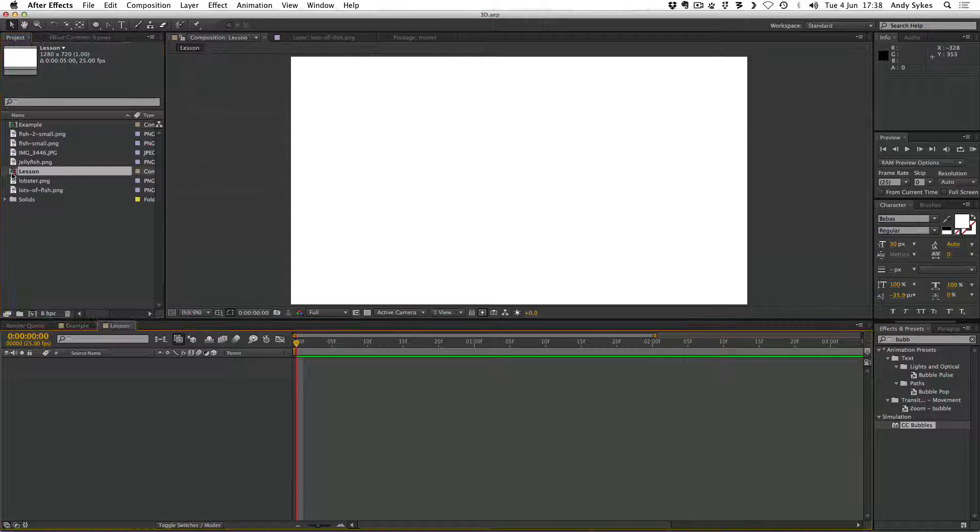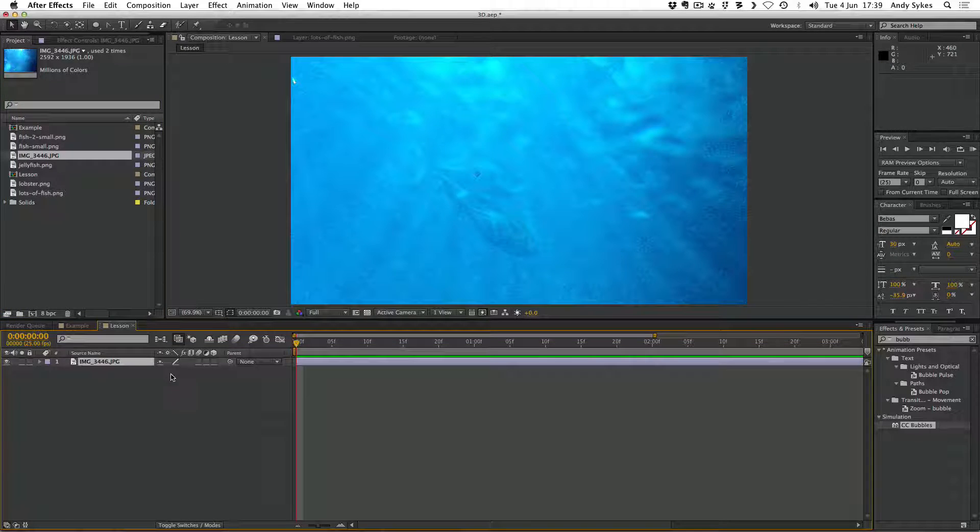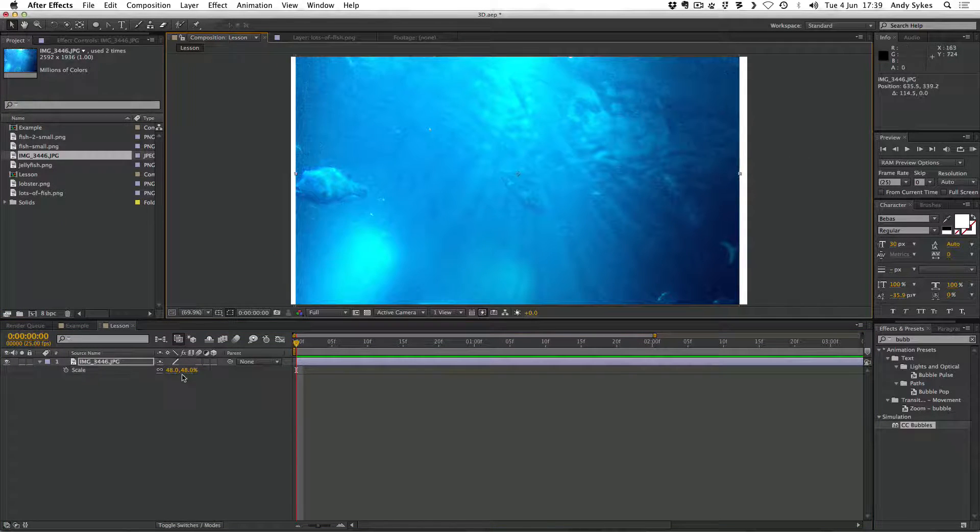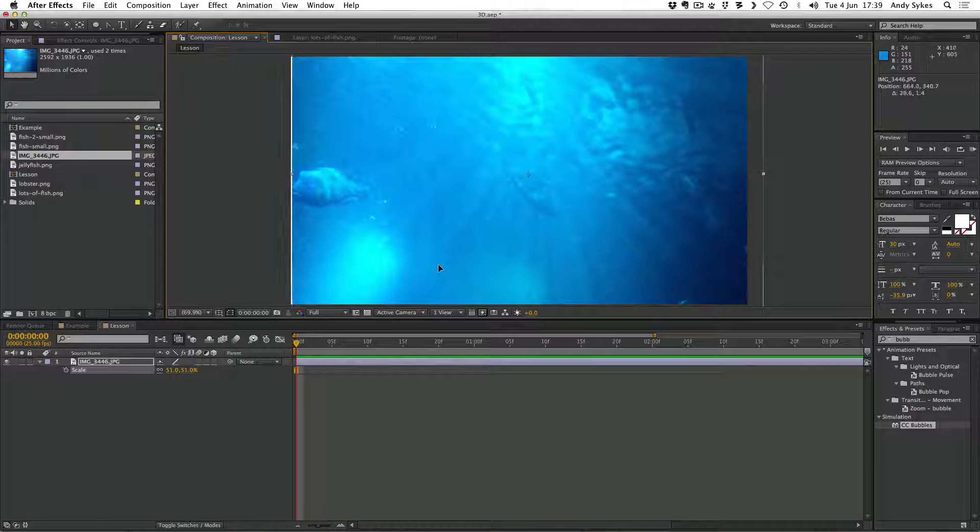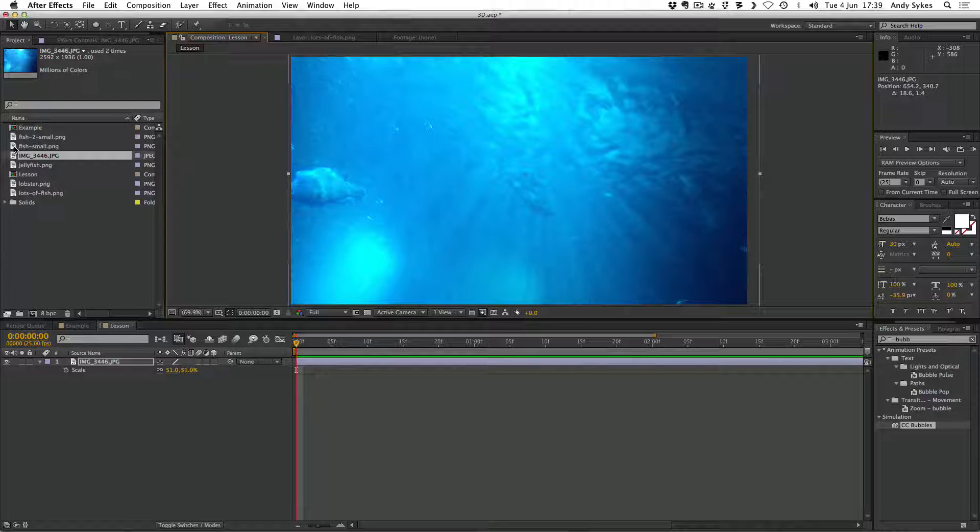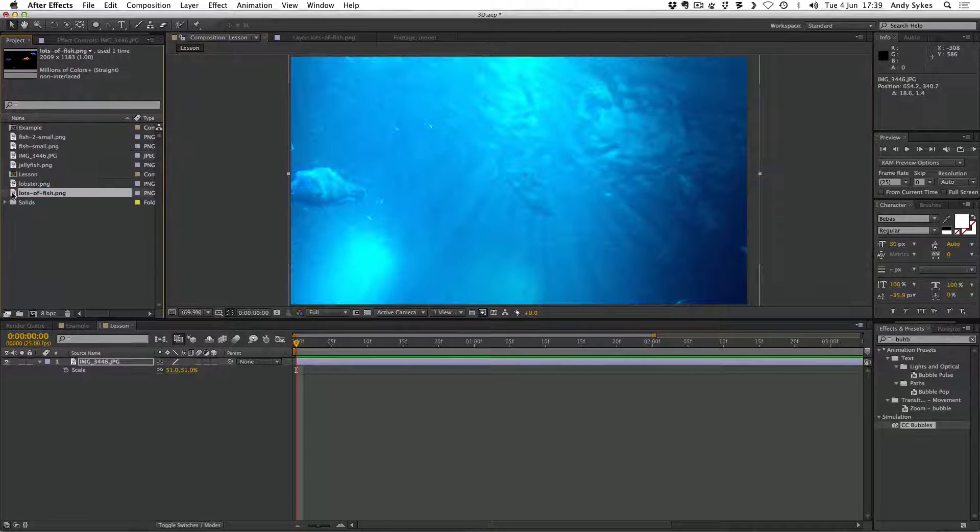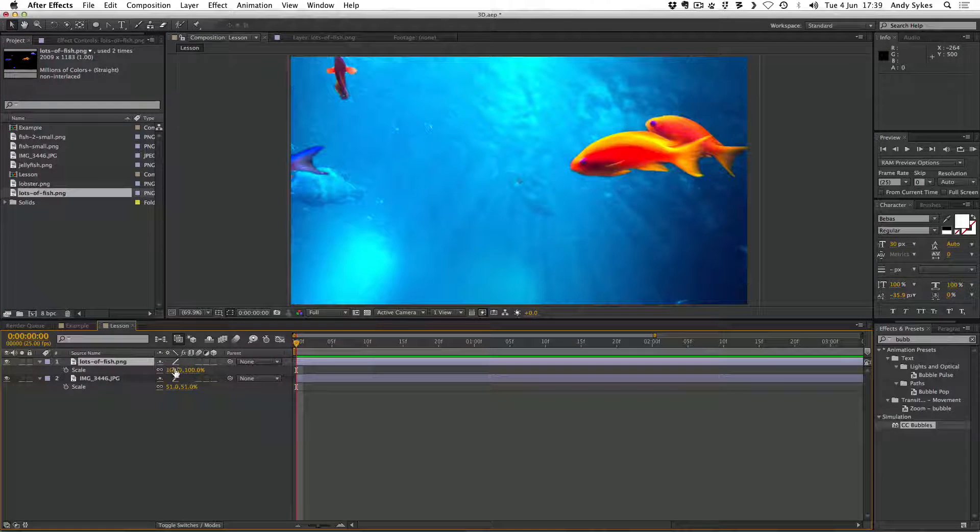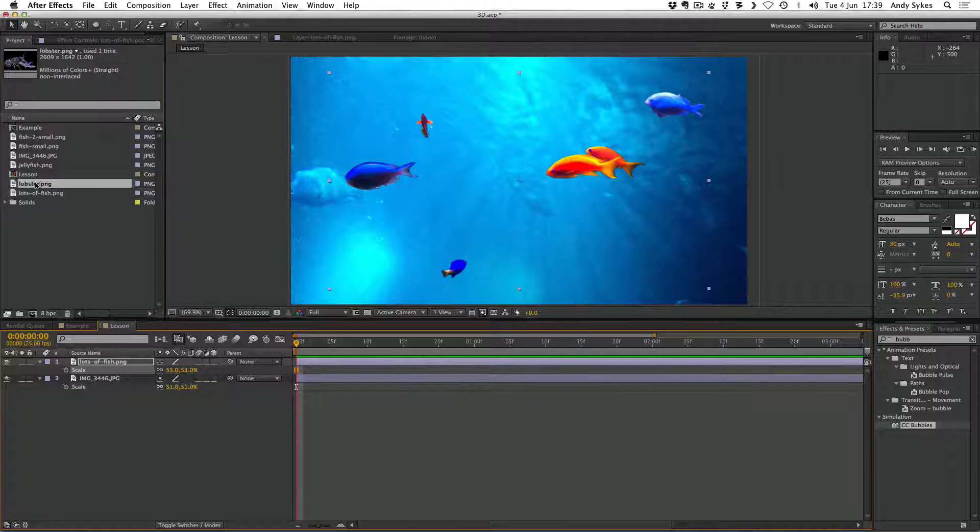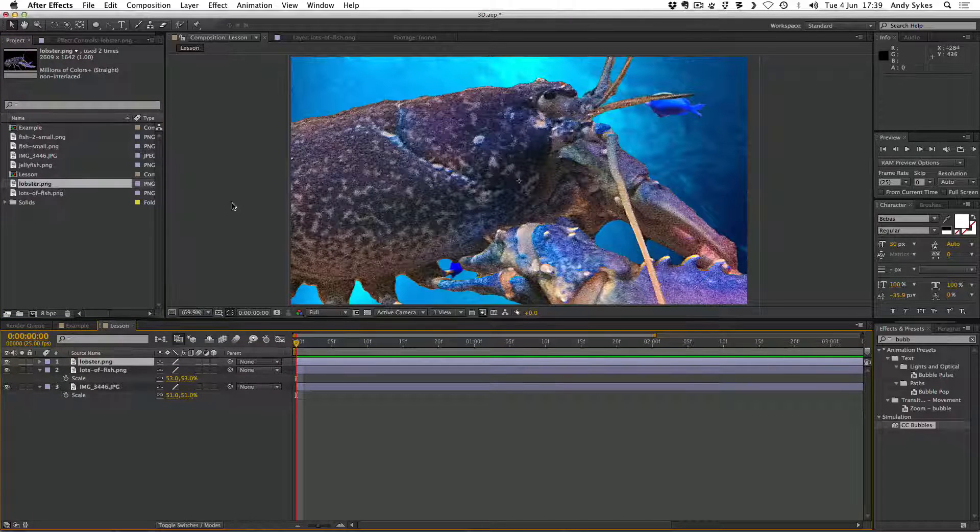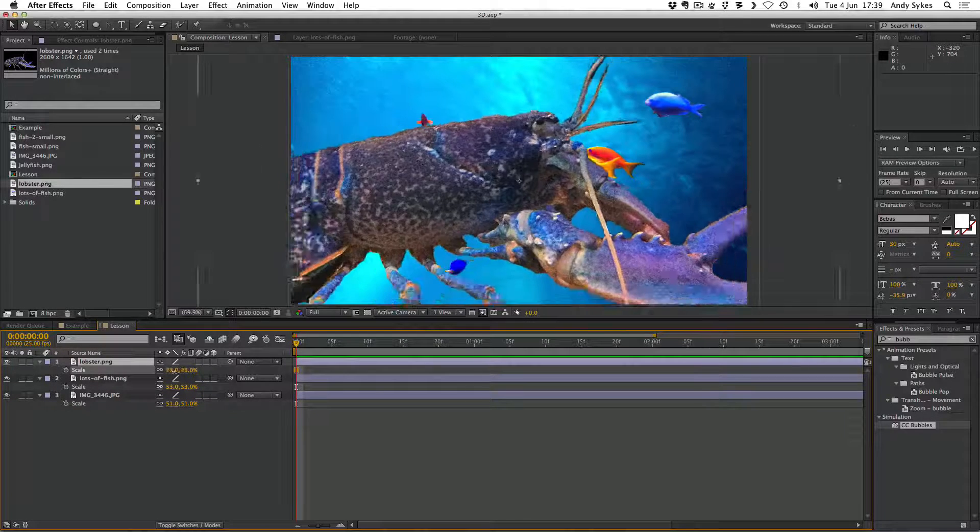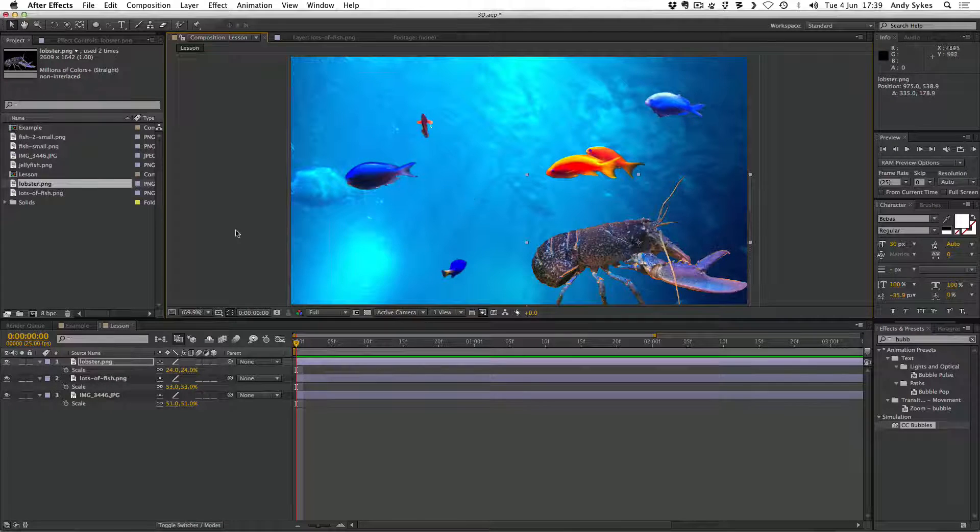Let's jump over to our lesson composition. First off, I'm going to bring in this background image. I'm going to press S for scale, and I'm going to scale it down like so. Make sure it fits the composition. And I'm going to start bringing in all of my different fish. So I'm going to start off with this lots of fish, I think. And I'm going to scale that down. I'm going to bring in my lobster next, and put that on top of my lots of fish. Press S so that I can scale it down.